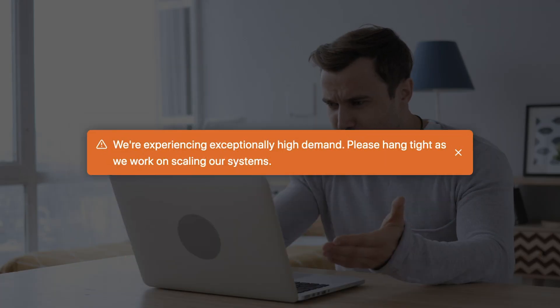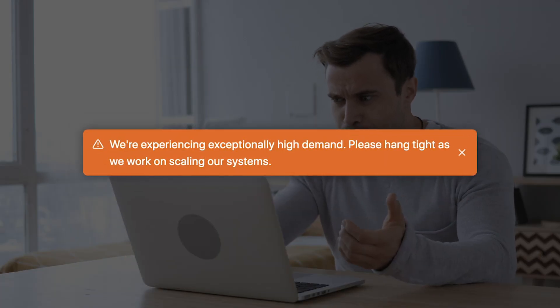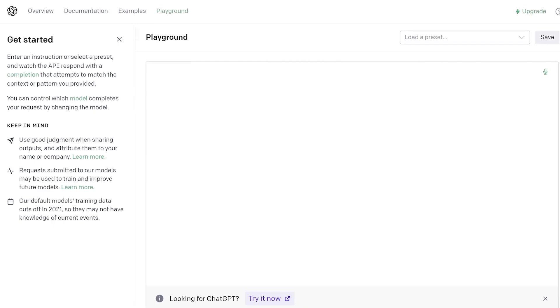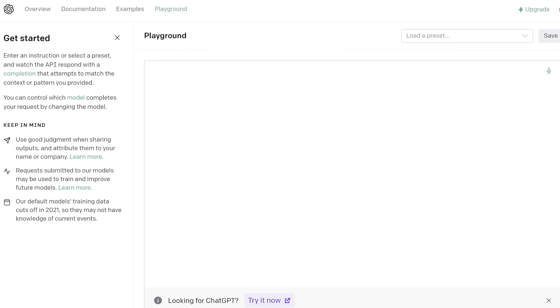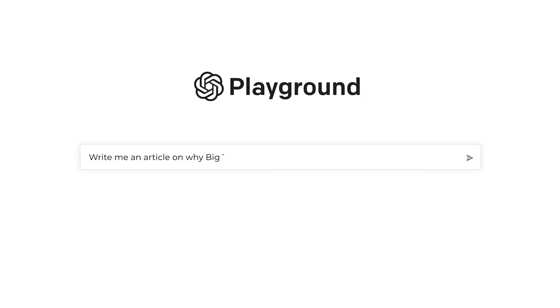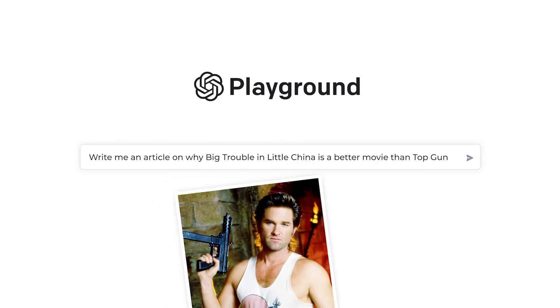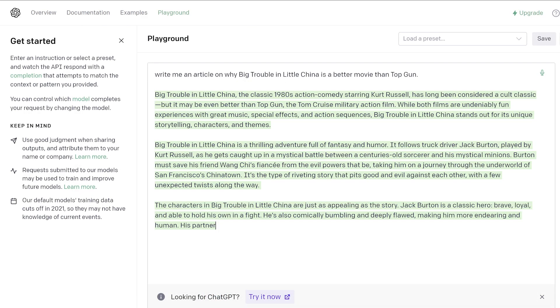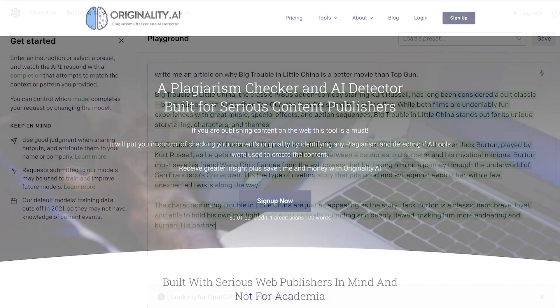To avoid ChatGPT lag time and usage blackouts, which have been rampant as of late, I'm gonna use OpenAI's Playground to generate my test content. Here's my prompt, and thank me later if you're an 80s fan: Write me an article on why Big Trouble in Little China is a better movie than Top Gun. Here's the content.